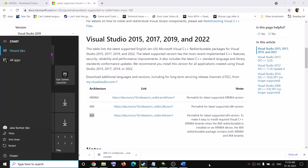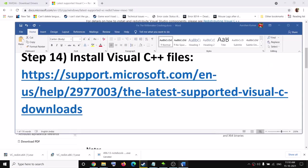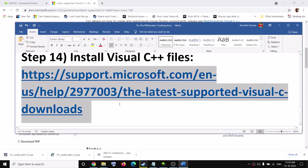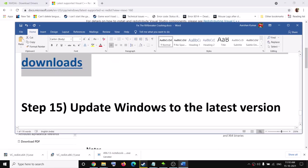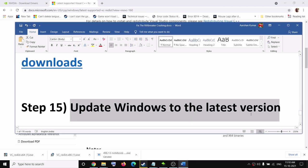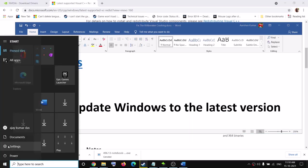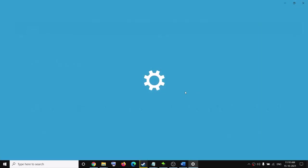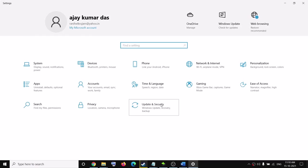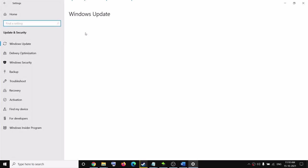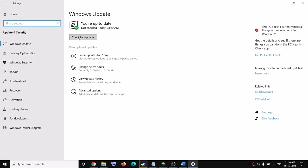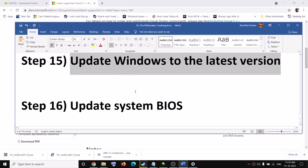Once both installations are complete, restart your computer and try to launch the game. Also update Windows to the latest version — go to the Start menu, click Settings, go to Update and Security, and click Check for Updates. Once updates are installed, restart your computer and try to launch the game.